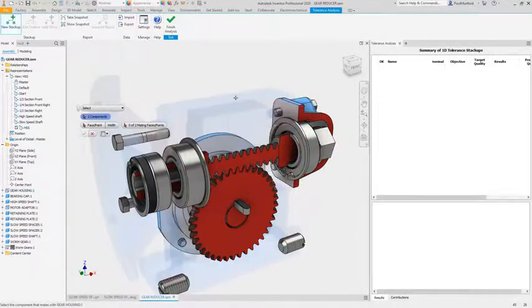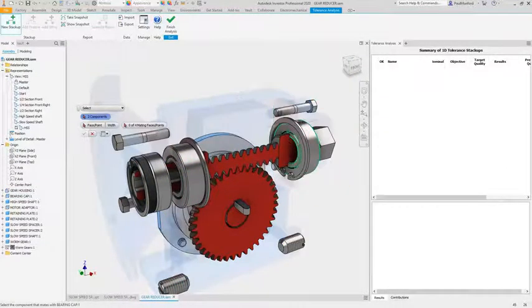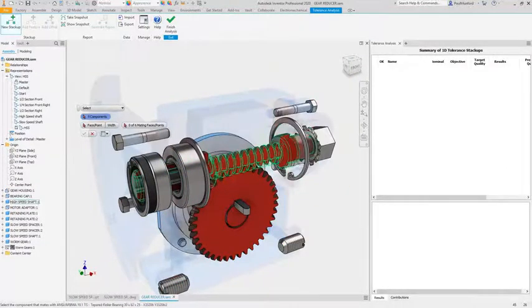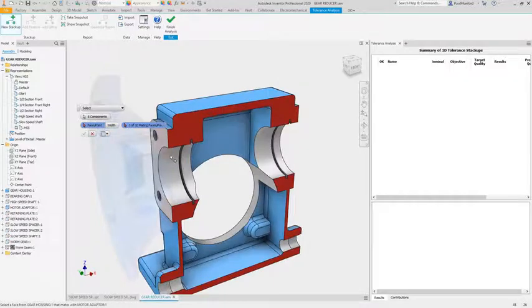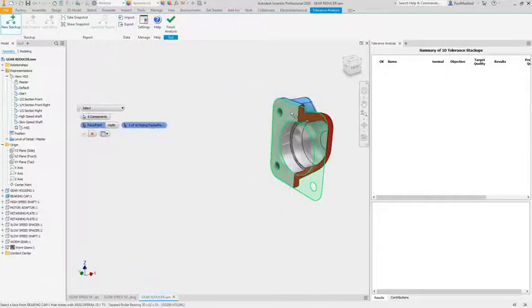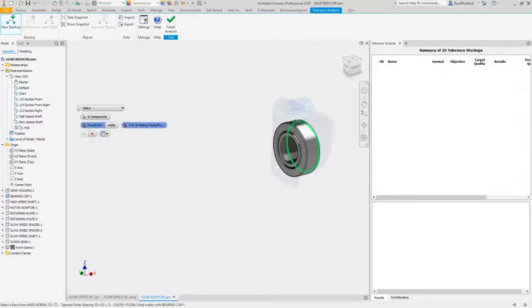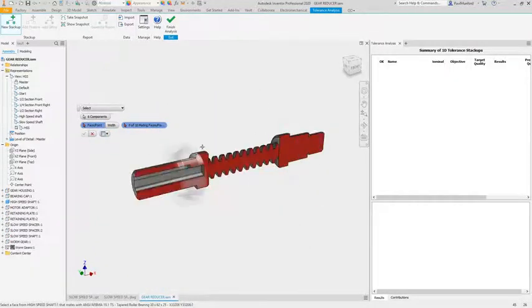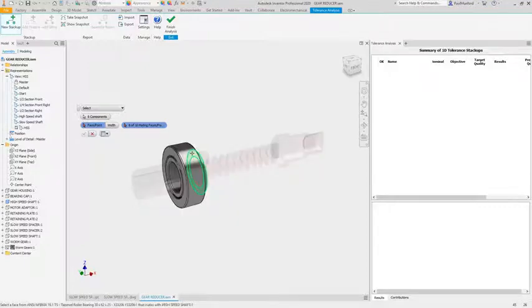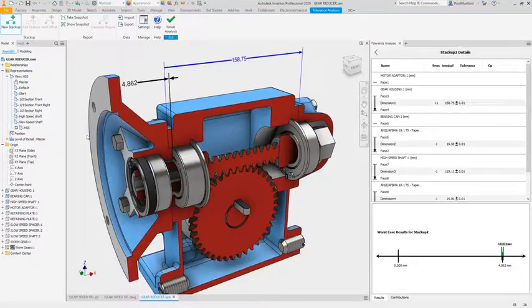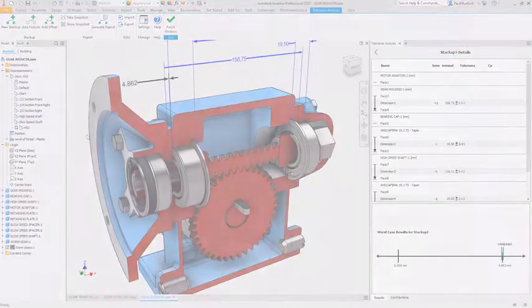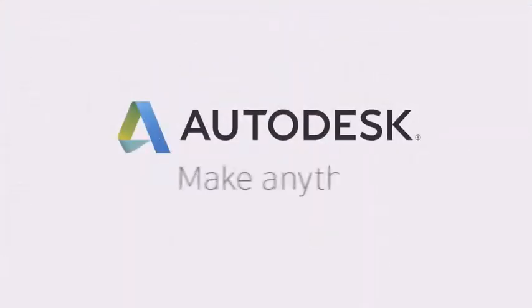Tolerance Analysis in Autodesk Inventor helps you to take advantage of new workflows to reduce design time and improve collaboration between engineering and manufacturing whilst balancing cost and quality.